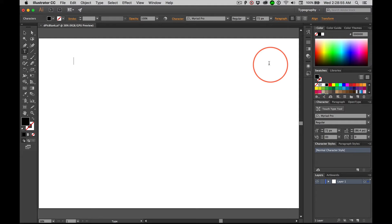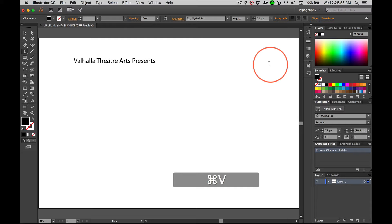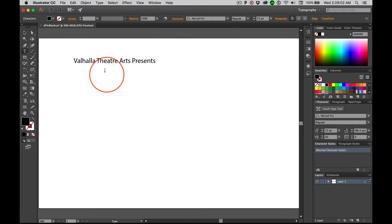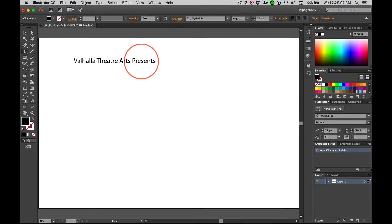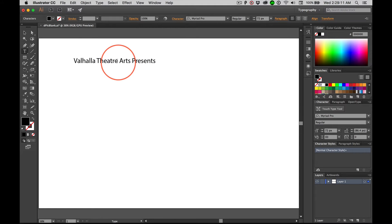And type, I'm going to go ahead and paste this so you don't have to watch me type. Type Valhalla Theater Arts Presents. Just know that theater is spelled R-E when they're presenting something. The theater, E-R, is the room they're in. Okay? So spell it like that.